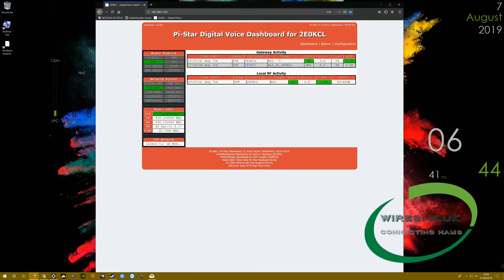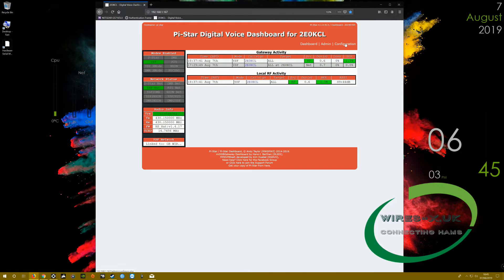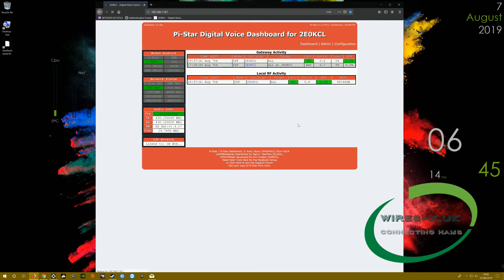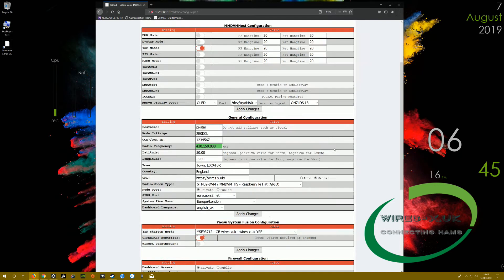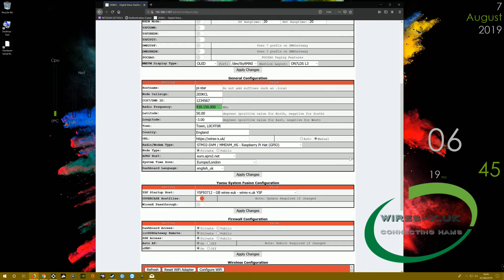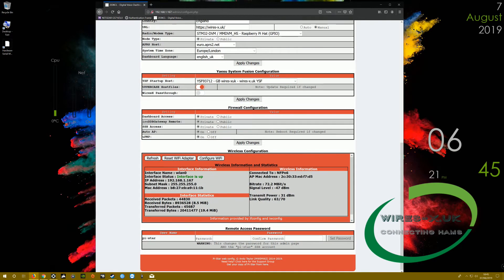Okay, so once you've rebooted your MMDVM, you're either going to go to pi-star.local, or if you know the IP address on your network, then type that in. You'll be presented with this interface, and it basically just tells you that you're connected to the Yaesu System Fusion network and the frequency it's listening on, and then any people that have been talking within that node.